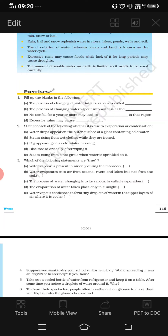Second statement: water evaporates into air from oceans, rivers, and lakes but not from the soil. The answer is not true, because water also evaporates from soil — this is also known as transpiration.